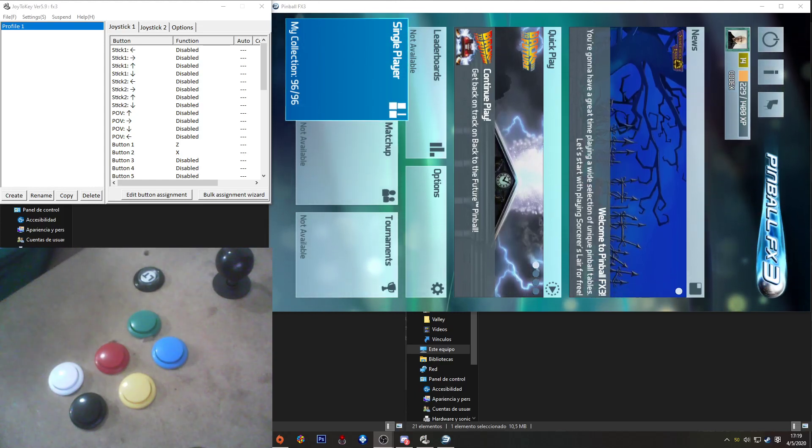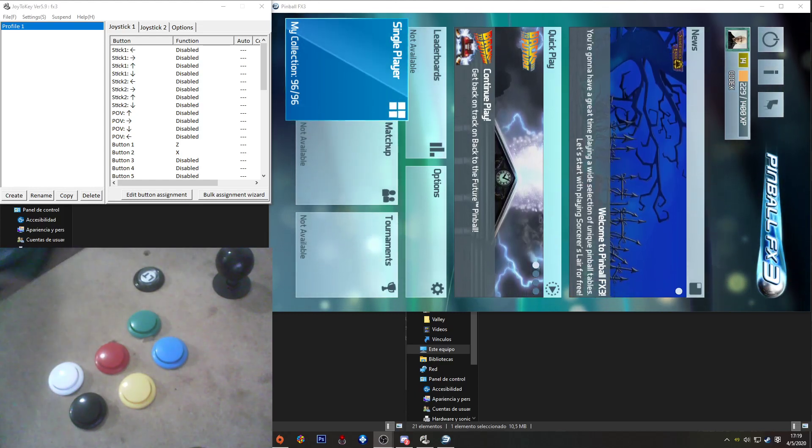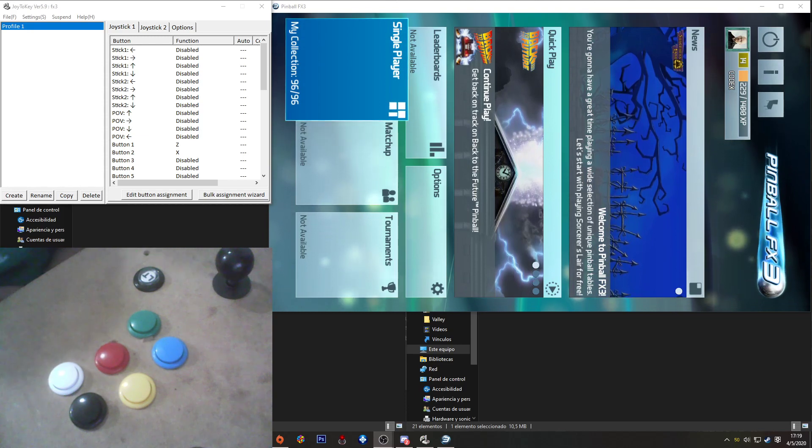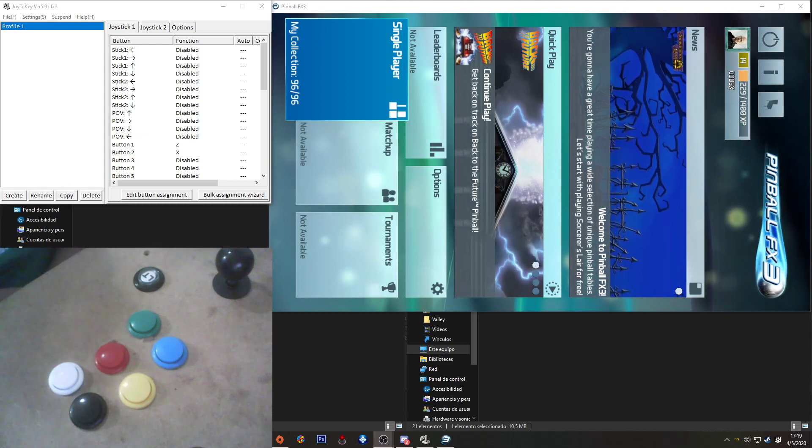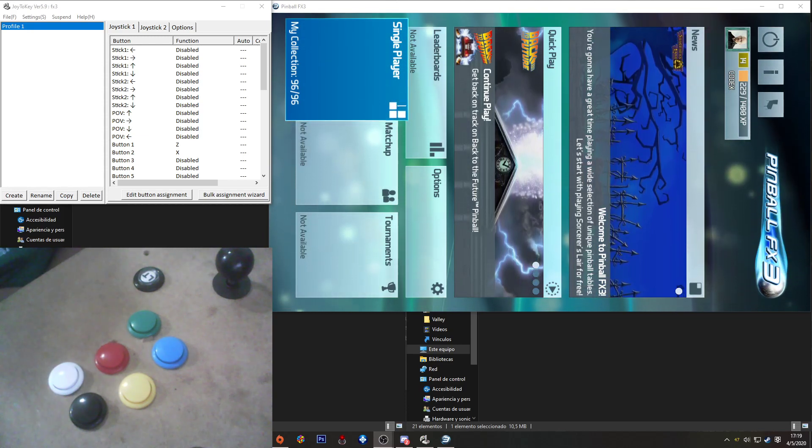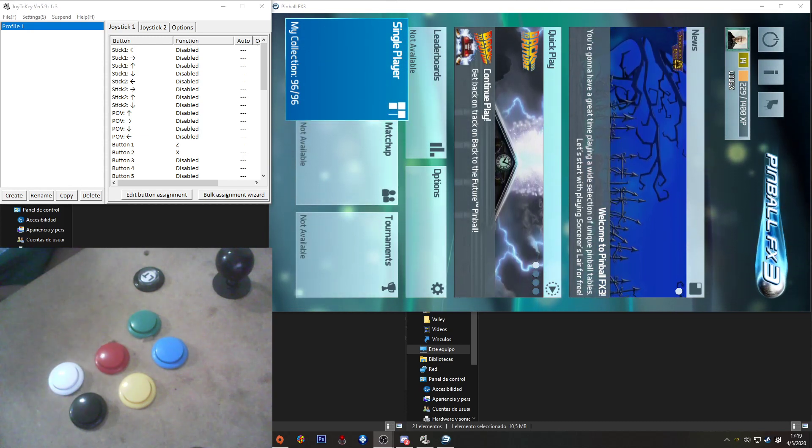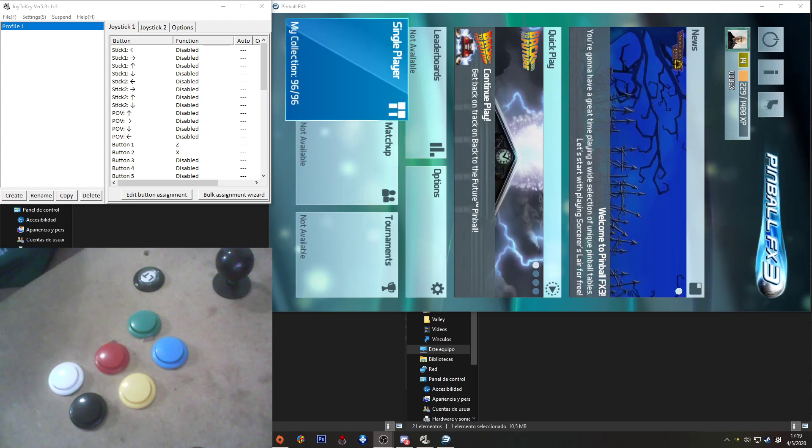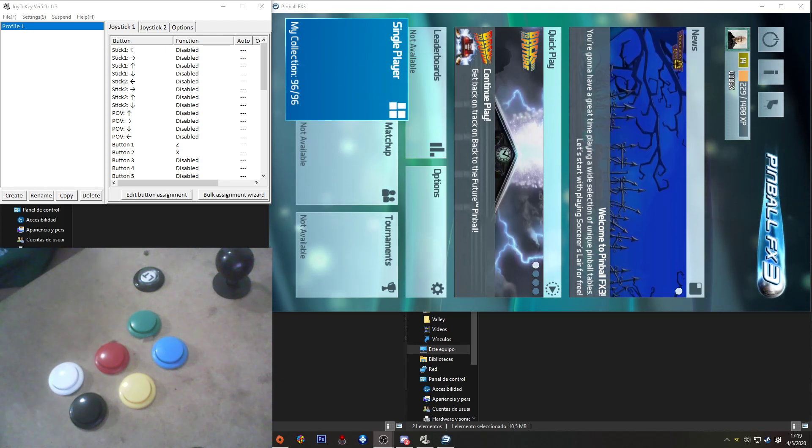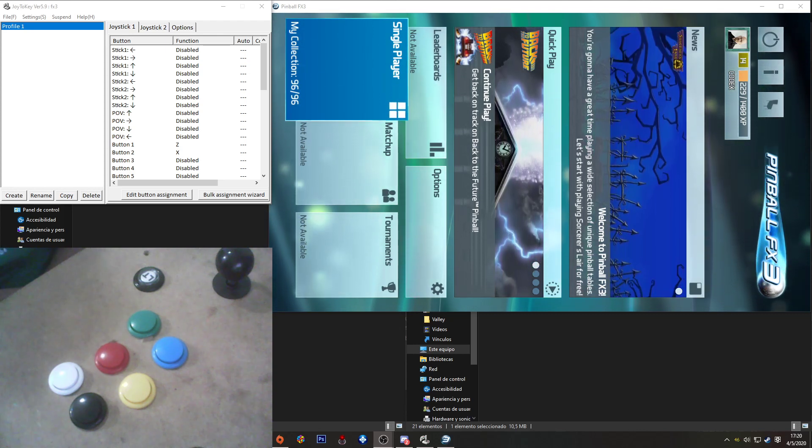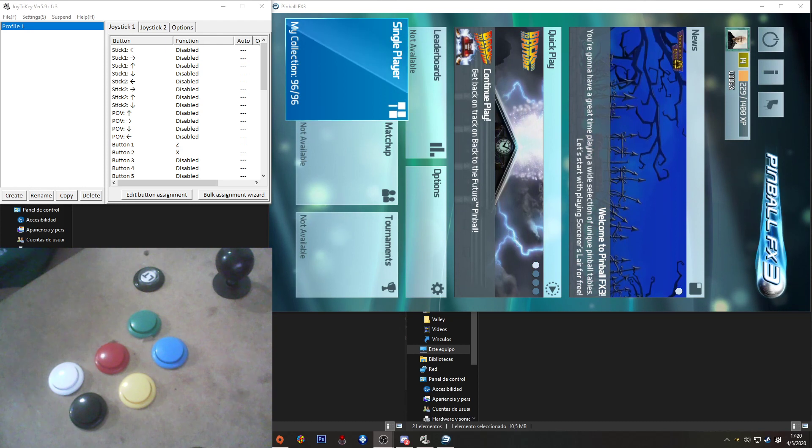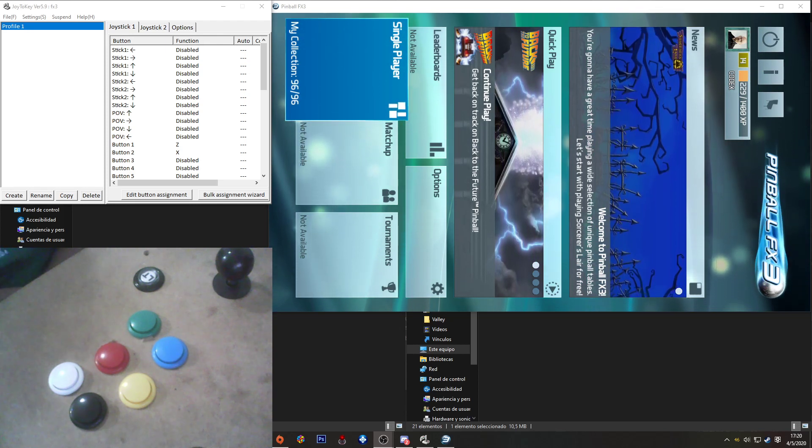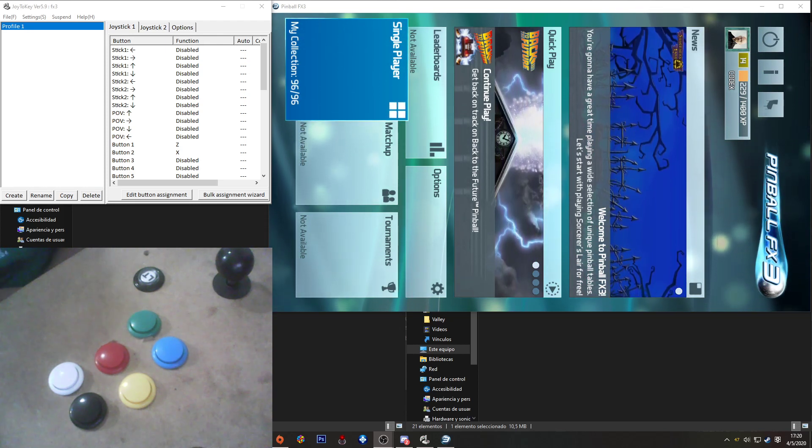Hey guys! How you doing? In this video I'm going to try to explain how Joy2Key works and how you can use any kind of controller with it.